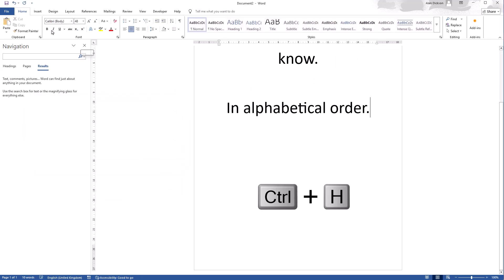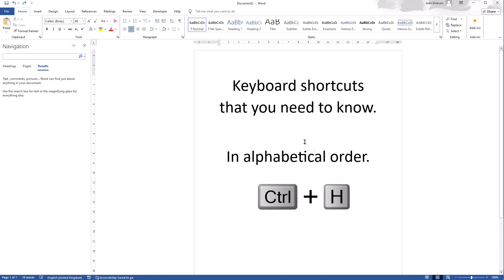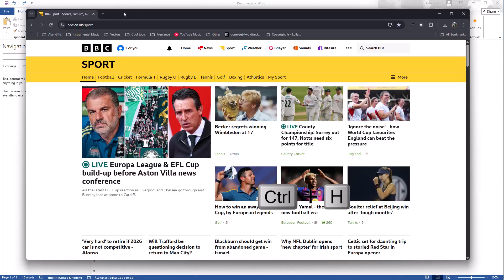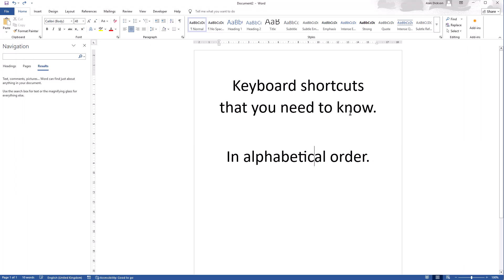I'm going to undo that though so my text actually makes sense. On Google Chrome, Control H brings up my history. So you can see some of these shortcuts do different things depending on the program you've got open.